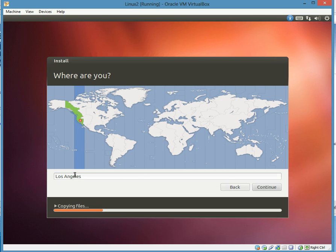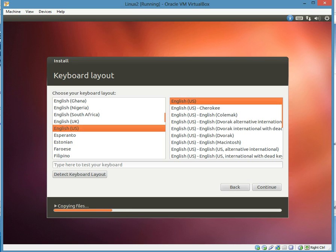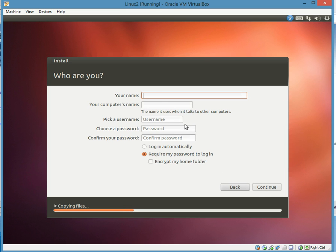Of course, pick your time zone. And then, of course, English default. I'm not going to test my keyboard. You can.